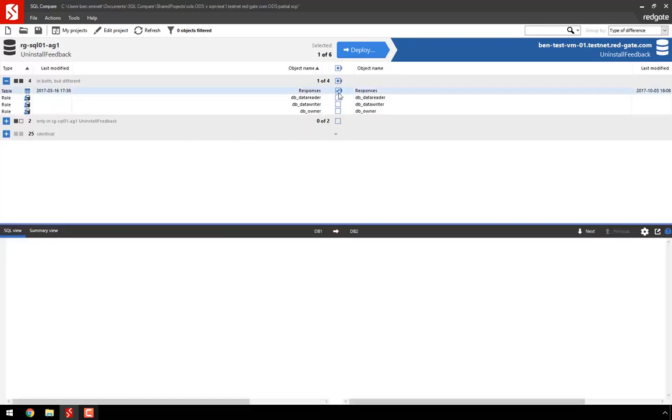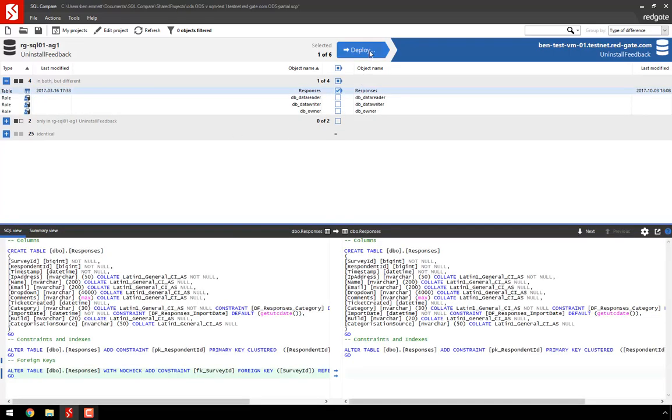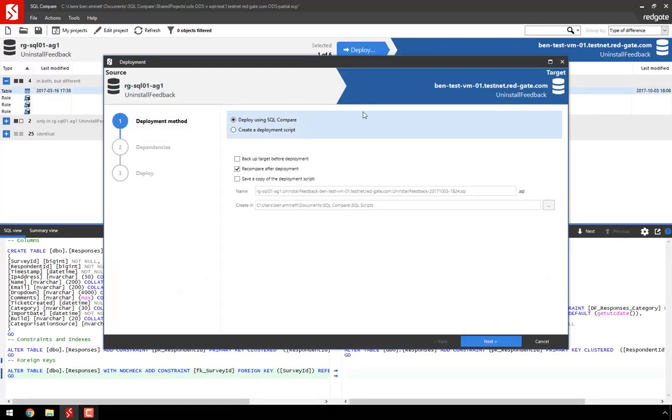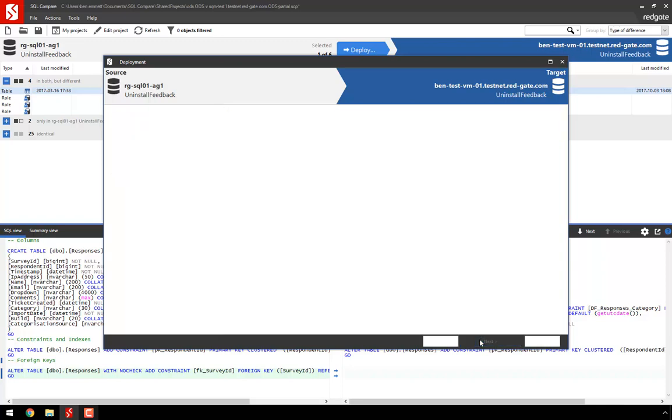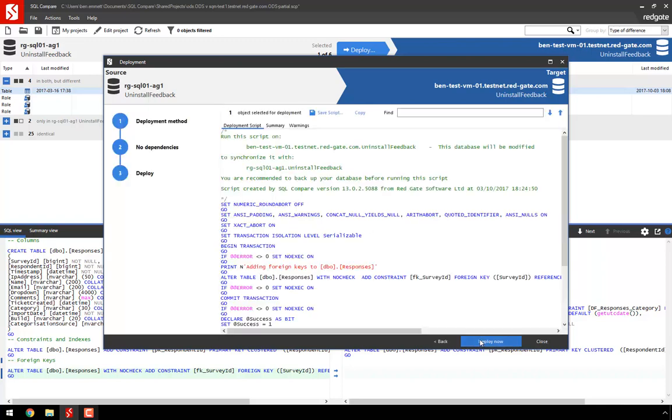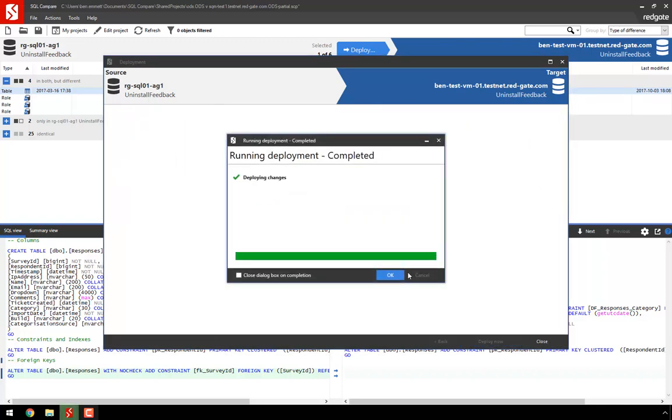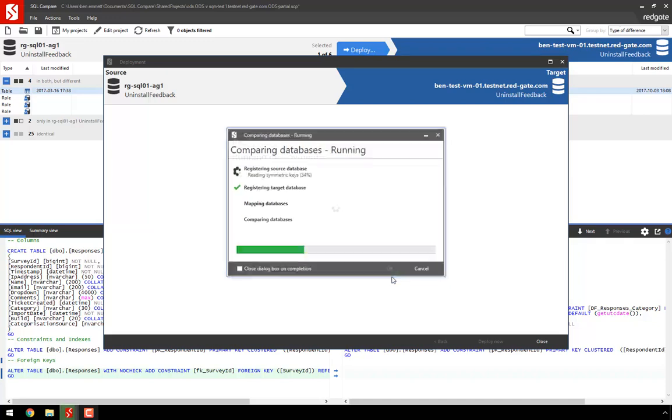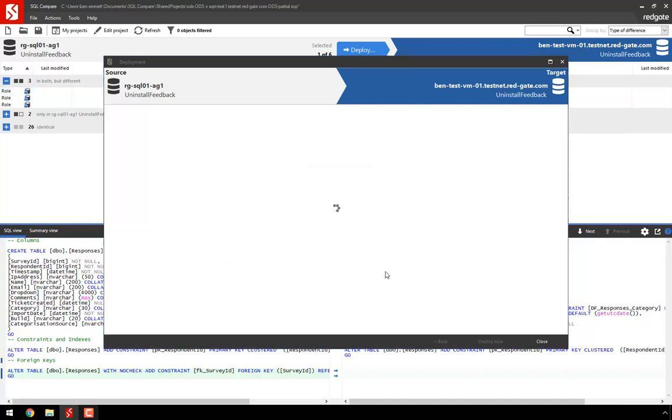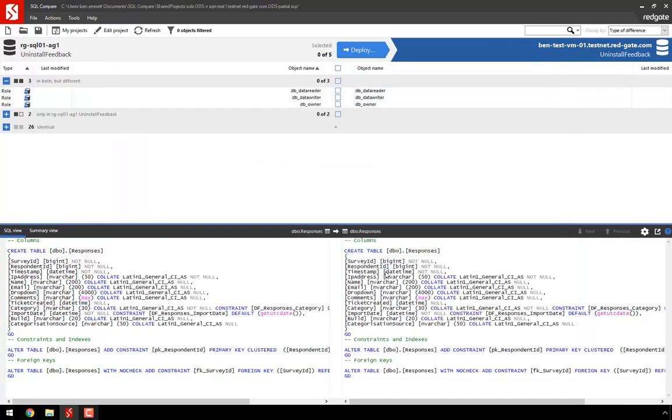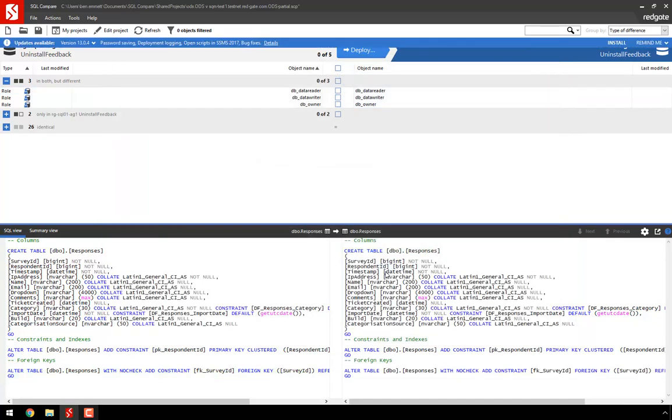Notice that I did nothing differently in SQL Compare to make this happen, and didn't have to do any setup either. It just works out of the box, whether you deploy using SQL Compare directly, whether you copy the deployment script to a separate tool like SSMS to make the changes, or whether you use ReadyRoll or DLM Automation.